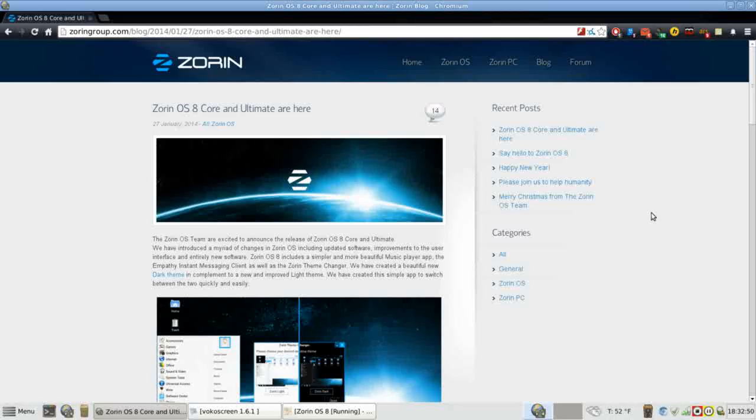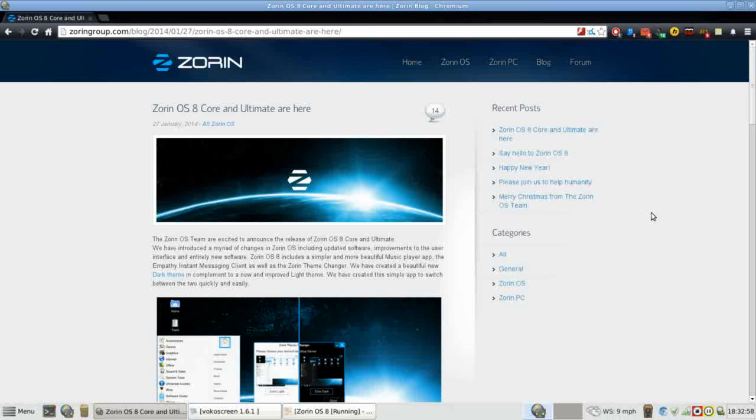Hello and thank you for joining me again on Run Level Zero. Today we're going to take a look at Zorin OS 8 Core released on January 27, 2014.